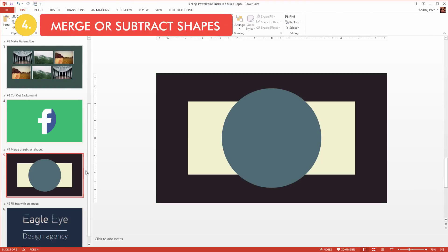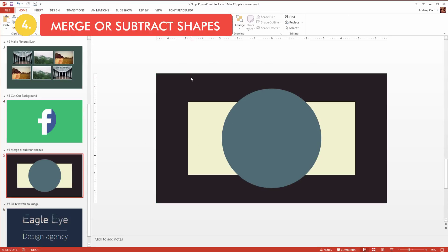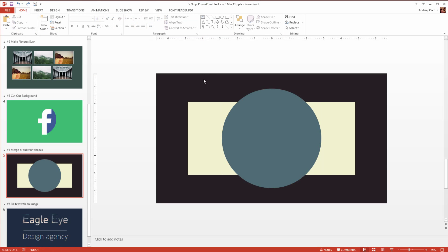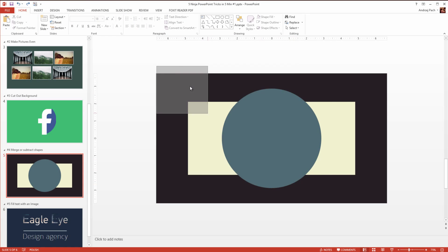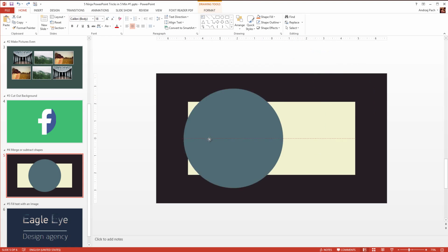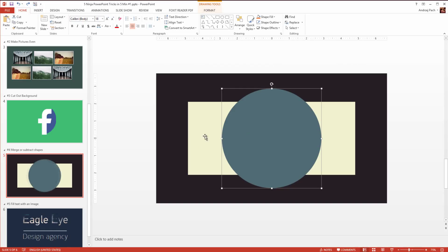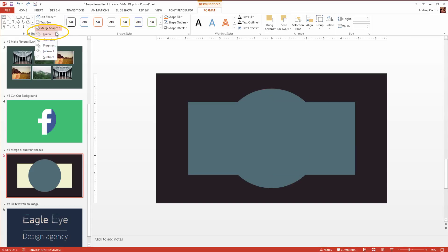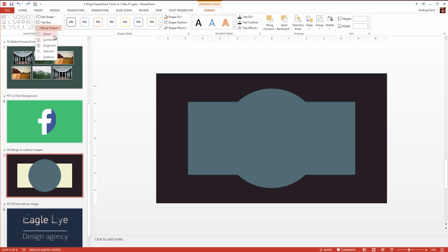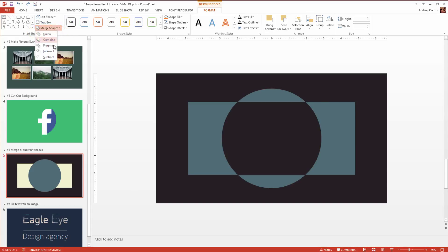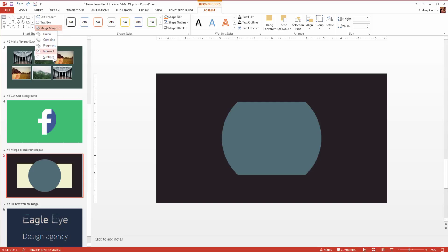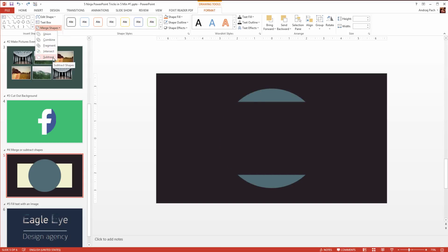Let's go to our tip number four, merging or subtracting objects. There is an option for that, but many people in PowerPoint don't use it. You can select objects, let's say for example I select the circle and the object behind it. I go to drawing tools, and I have my merge shapes option. This allows me to union, combine, fragment, intersect, or subtract them.